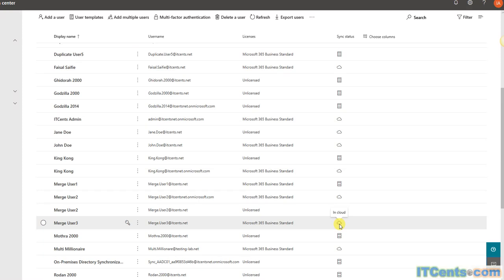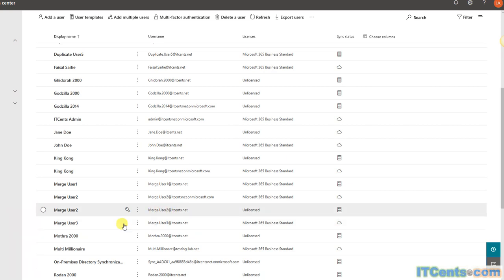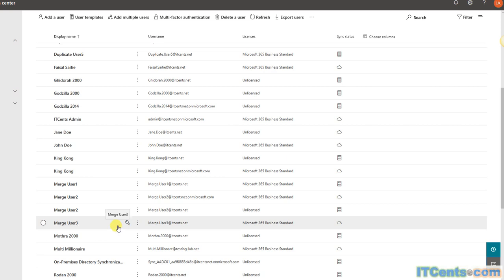So what if I sync my on-prem user who has a UPN of merge.user3@itsense.net to Office 365? Will SMTP merging work or not? Keep this in mind: my on-prem user has the same UPN as this cloud-based user username, however primary SMTP address is different.